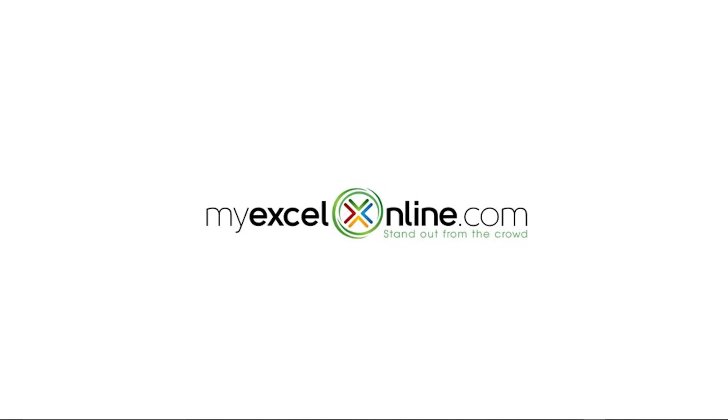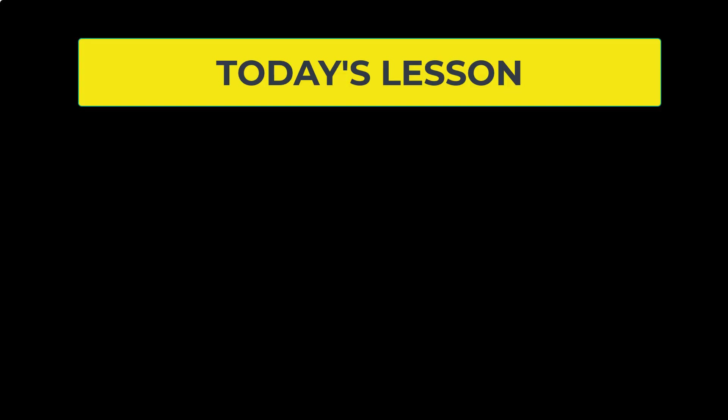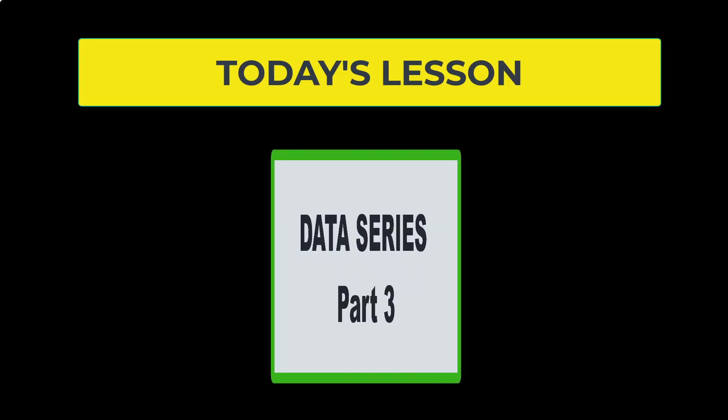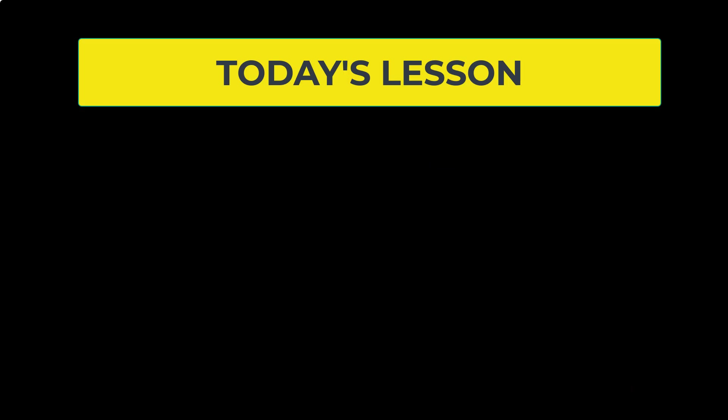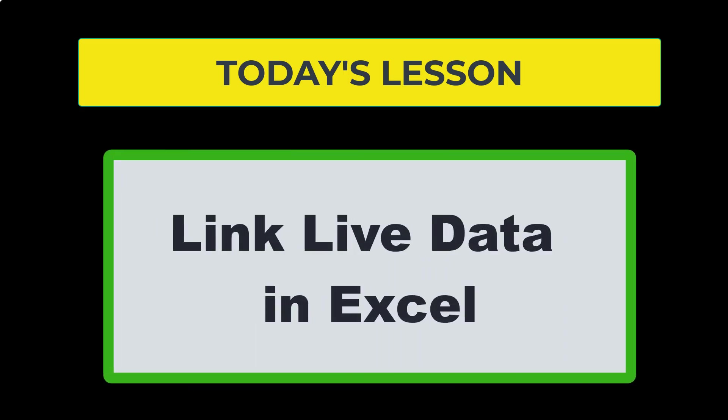Hi, and welcome back to MyExcelOnline.com. Today, we are going to go over part three of our data series, which is how to keep a link alive in Excel.